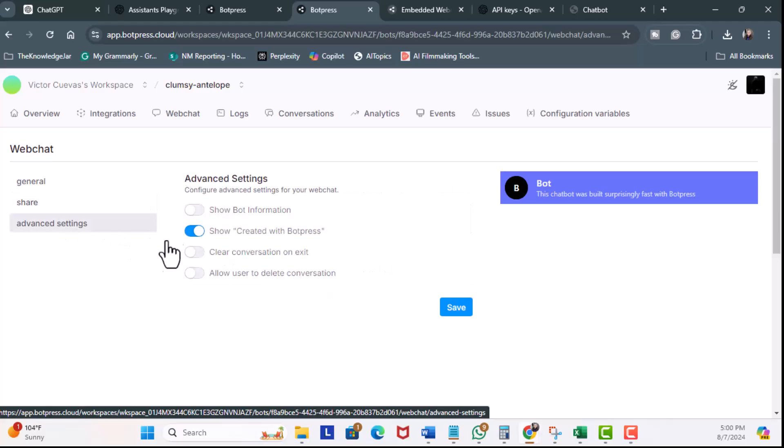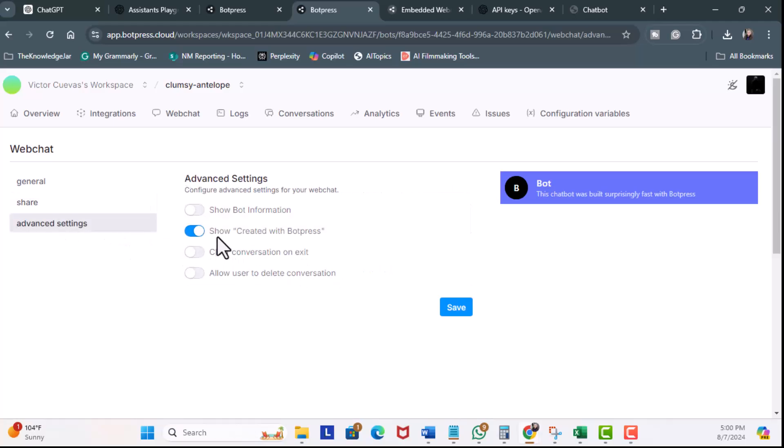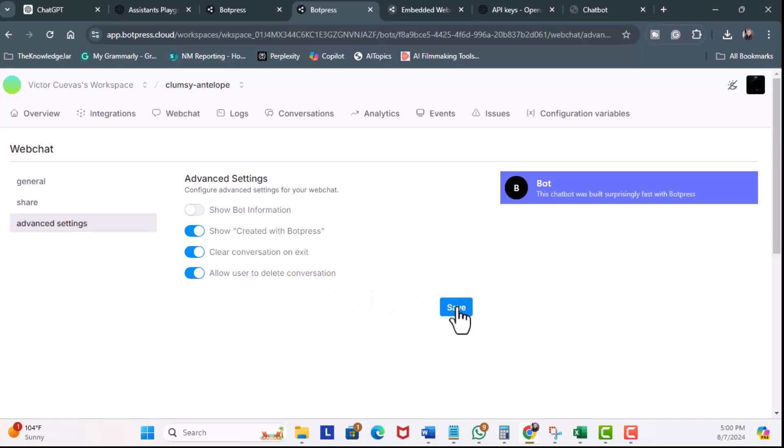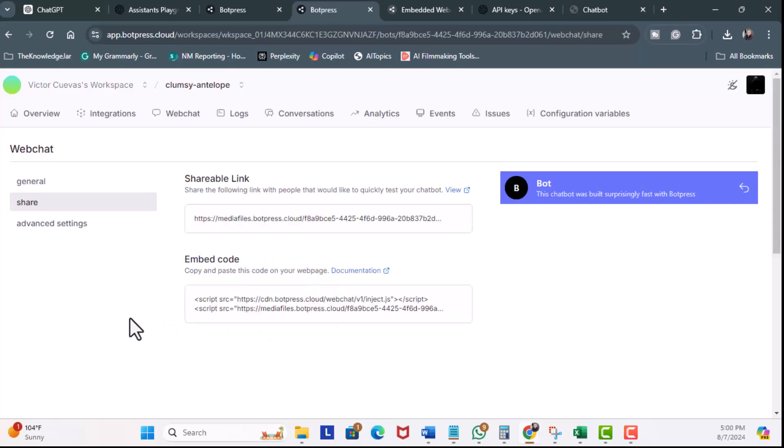There is Advanced Settings. You can have created with Botpress. You can disable it if you want to. You can allow clear conversation on exit. You can also allow users to delete conversation. And I can save that. And there you got it. And that's it. And that completes the lesson.